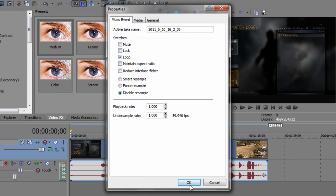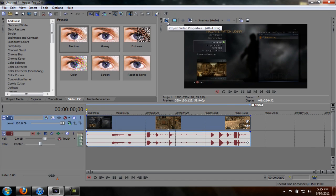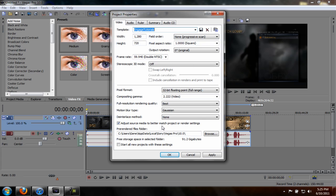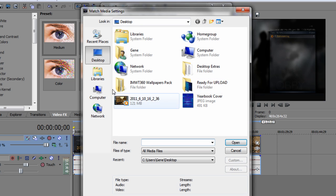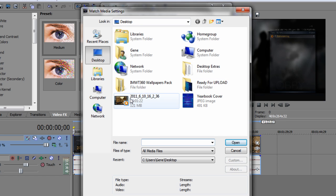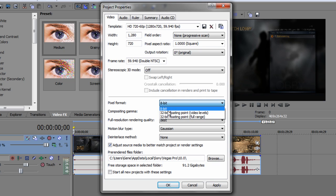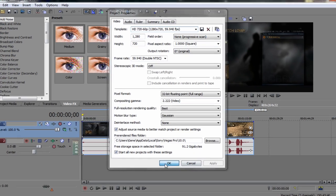You want to go to your project video properties. I have a preset here, but to get this preset you want to click this little button match media settings and click your clip. Make sure everything is the same as mine. For the pixel format it will be on 8-bit - change that to 32-bit floating point full range. It makes the pixels and colors a bit better. It does work and I really recommend that. Go ahead and save yourself a preset to start on the project with these settings.